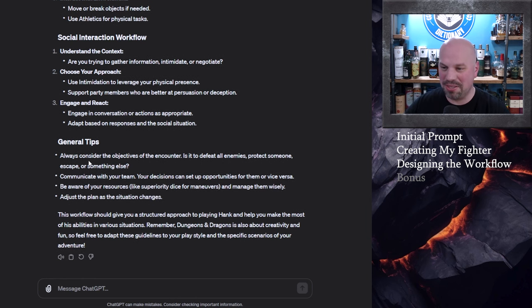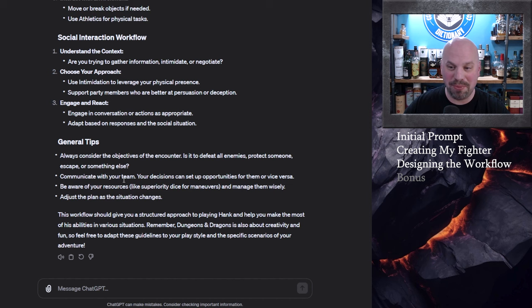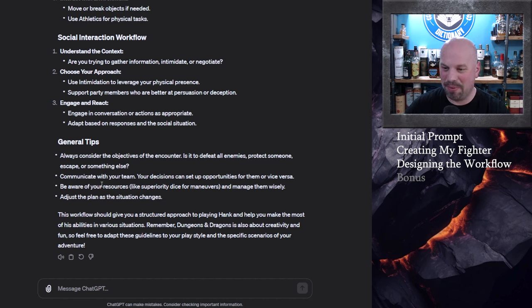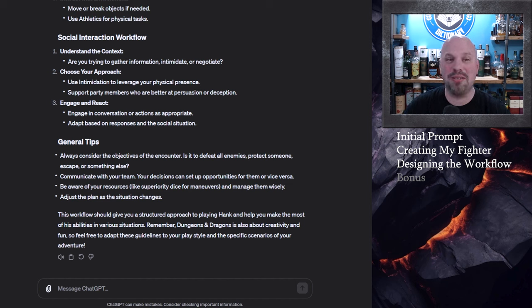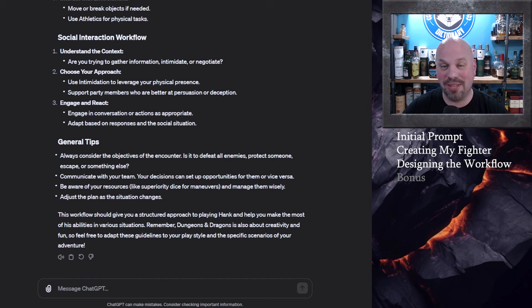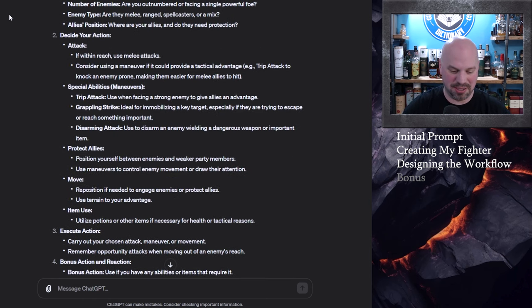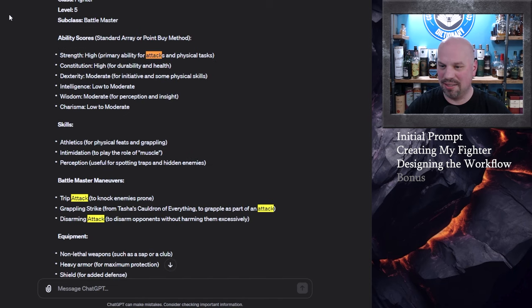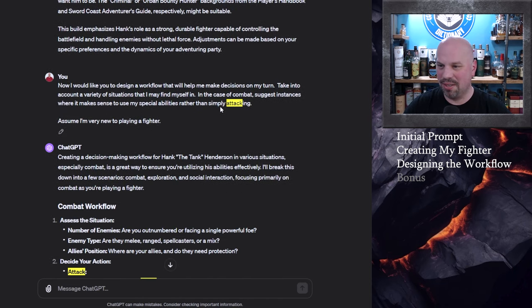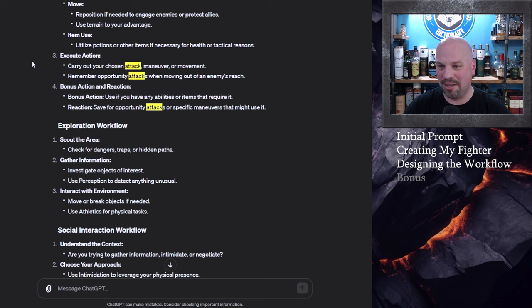All right general tips always consider the objective of the encounter is it to defeat all enemies protect someone escape or something else communicate with your team oh my gosh I wish I could just plaster that right on the page and beware of your resources adjust the plan to the situation okay so some of this is fairly generic and that's also okay but aside from that I think this is great as a level 5 fighter there aren't a ton of things that you can do did it say anything about your extra attack that was one thing I didn't see.